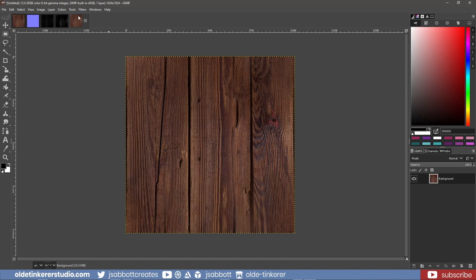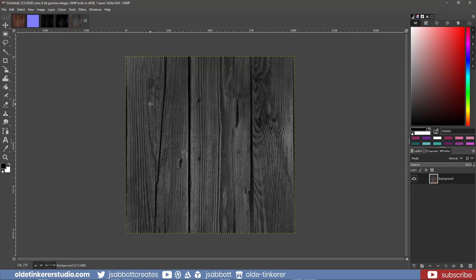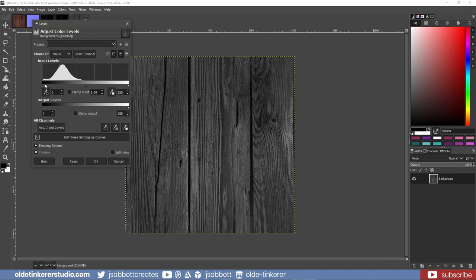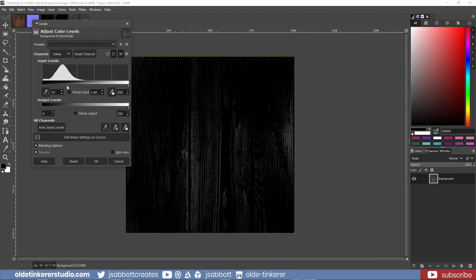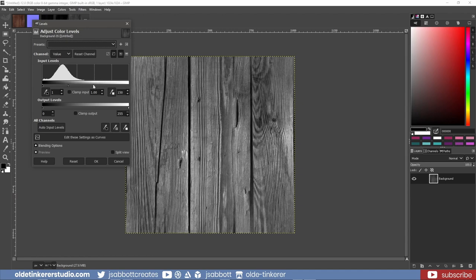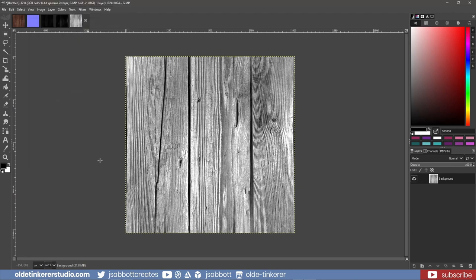I then desaturate the colors by going to Colors – Desaturate – Desaturate. I will use the mode of Luminance. I can make further adjustments by going to Colors – Levels. If I move the black color stop to the right, the texture will become darker, meaning a more glossy look. If I move the white color stop to the left, the texture will become brighter, meaning a more rough look. Since this is wood, I'll pull the white color stop to the left.